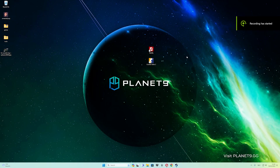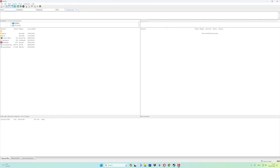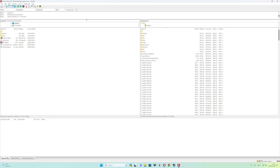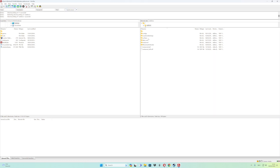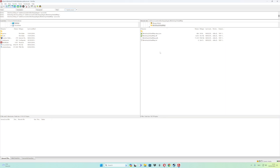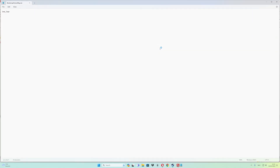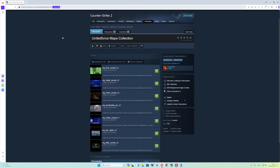To make the collection start map work, open your file manager and sign into your server FTP. Go to add-ons, then CounterStrike shop, then the plugins folder. From here, go to Workshop Default Map. Right-click and select Edit. Remove the current start map from the config.